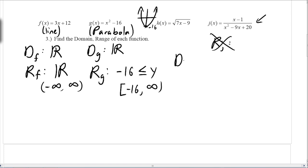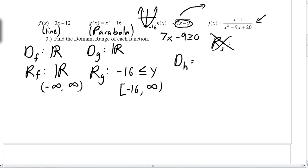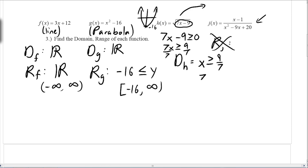Domain of h — this is a square root function. The important thing to remember is anything underneath the square root cannot be negative. So I write 7x minus 9 is greater than or equal to zero. Solving: 7x ≥ 9, then dividing both sides by 7 gives x ≥ 9/7. In interval notation, that's [9/7, ∞).